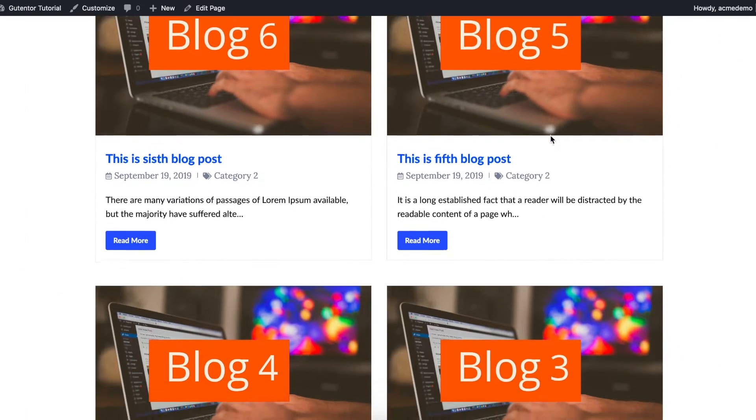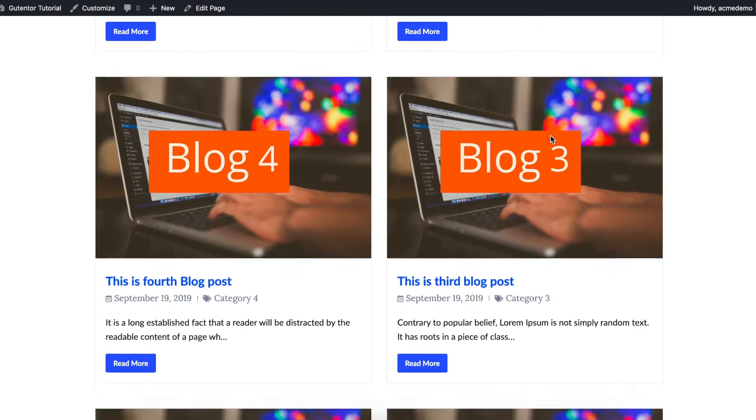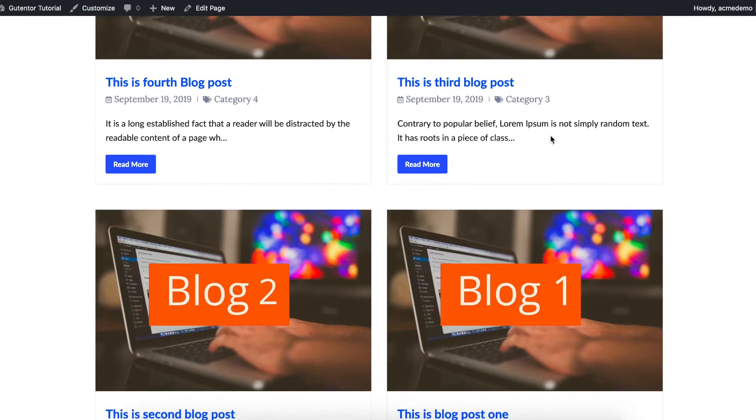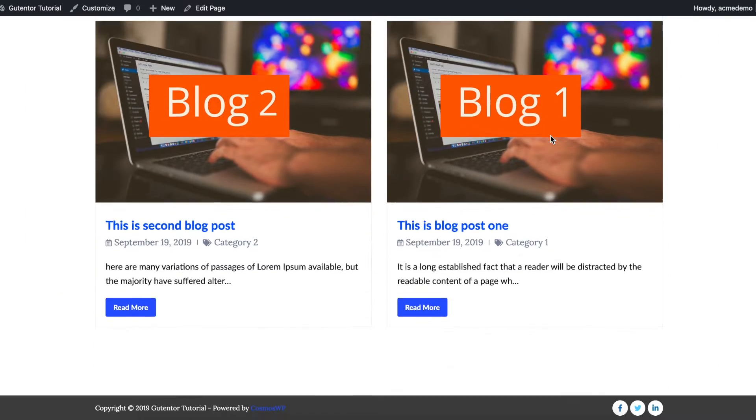Hi there, in this tutorial I'm going to design a block using Gutenberg.